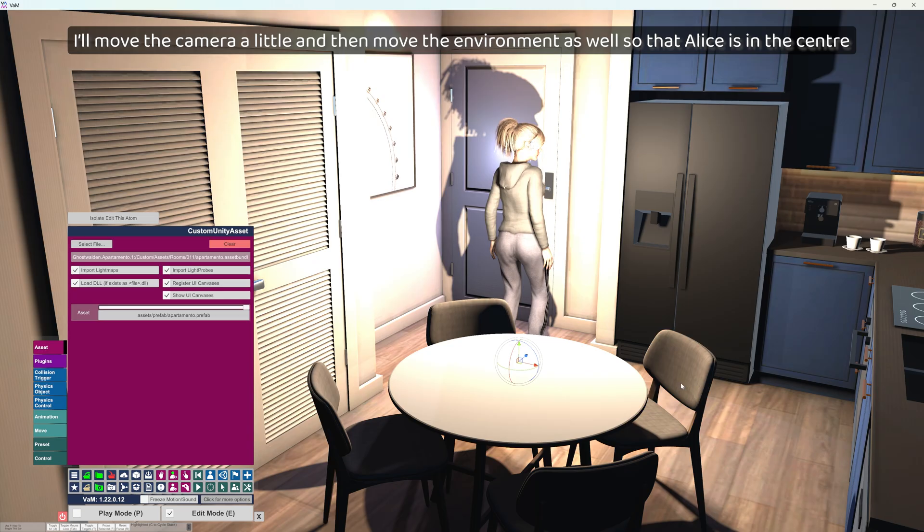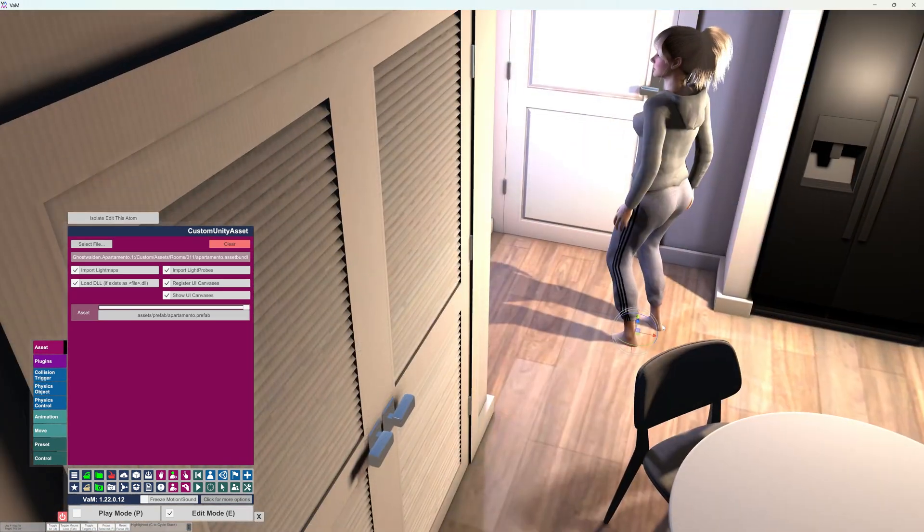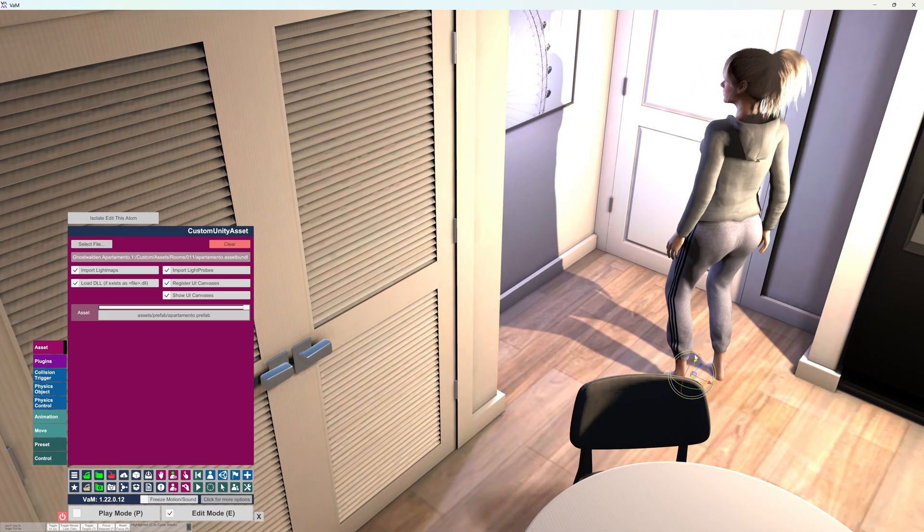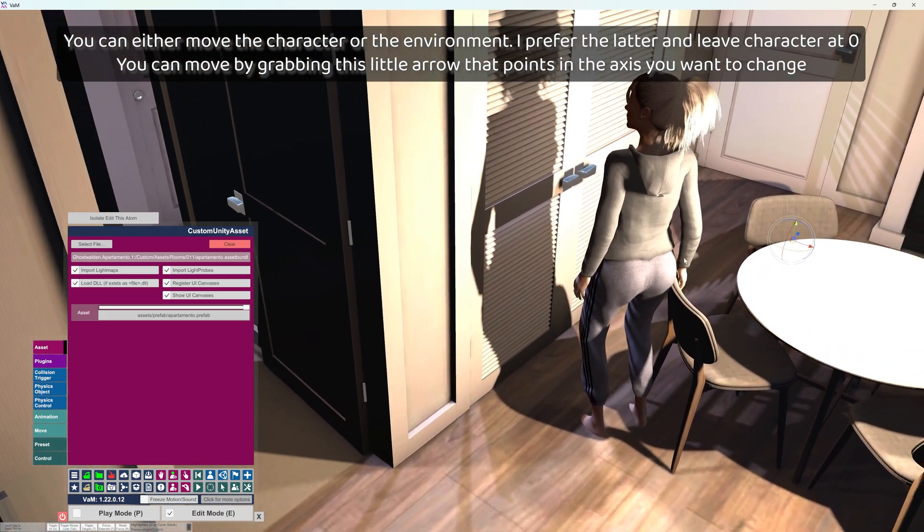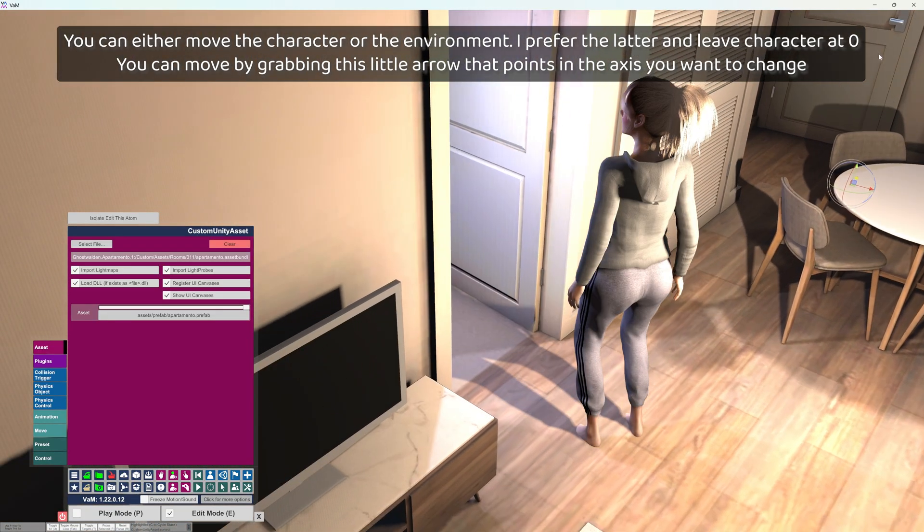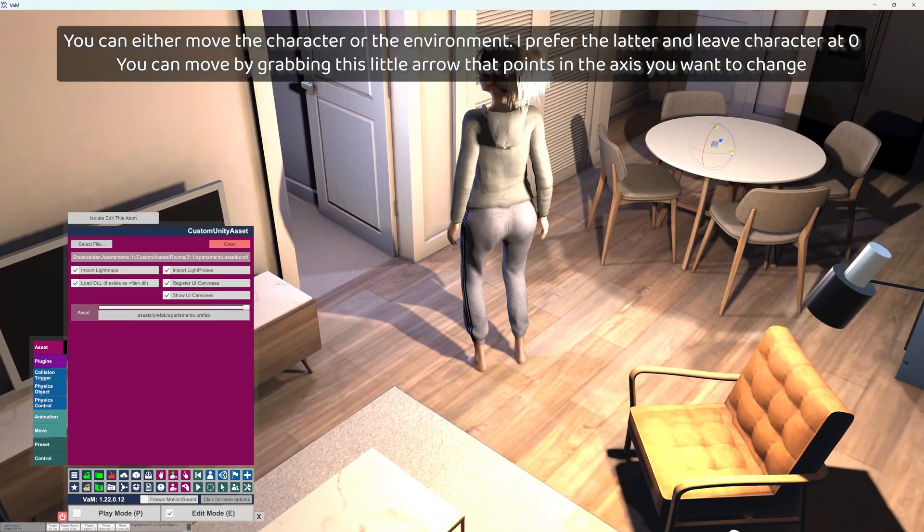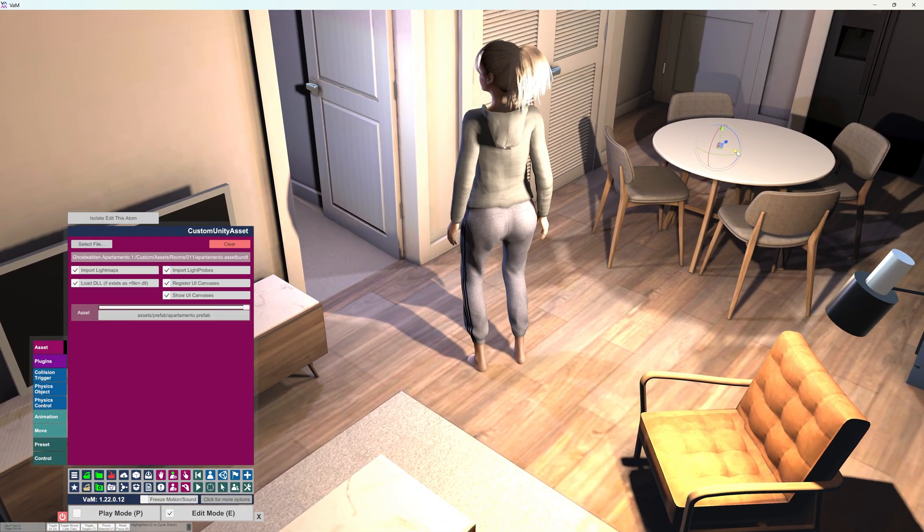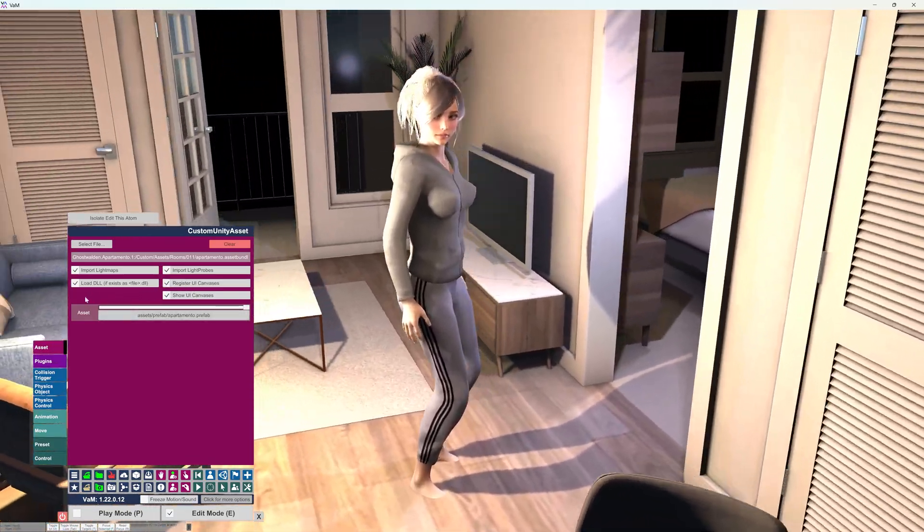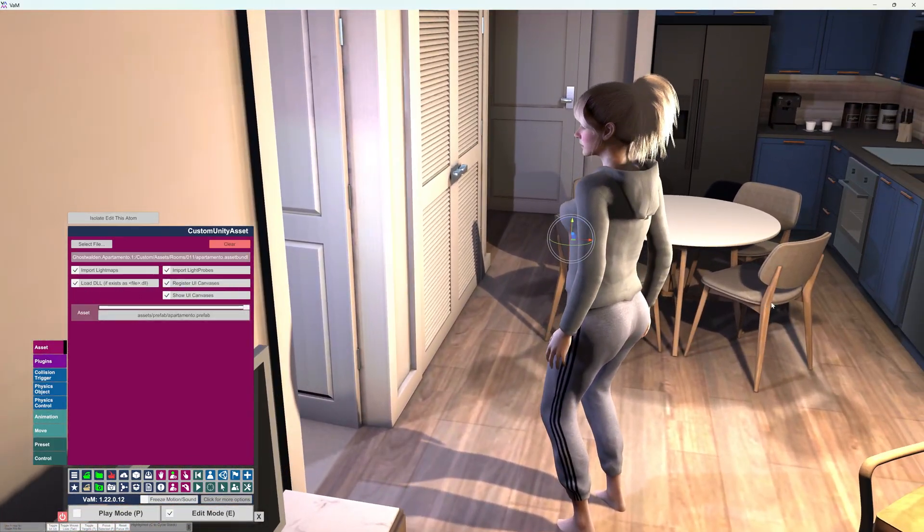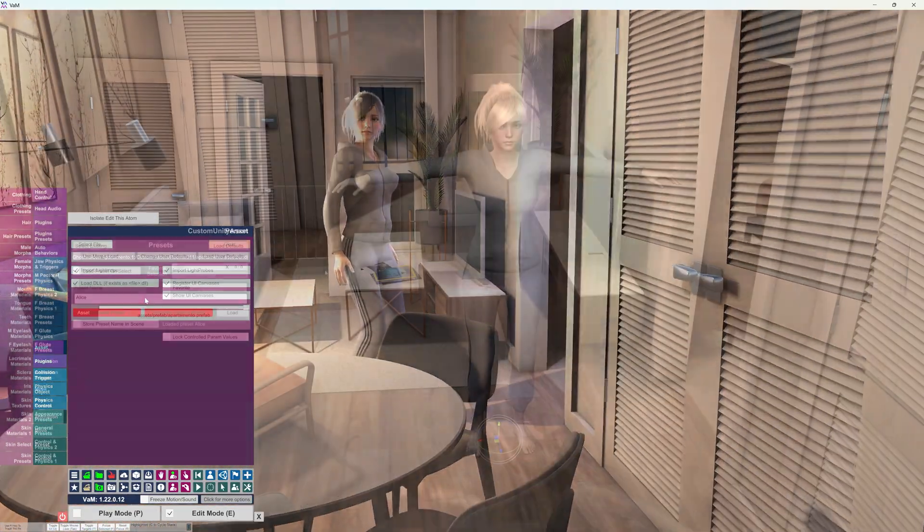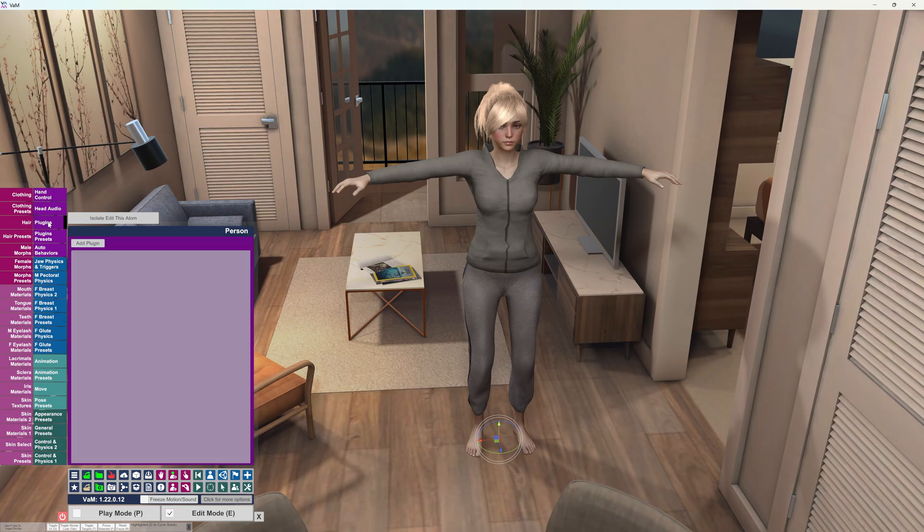You can either move the character or the environment. I prefer the latter and leave character at zero. You can move by grabbing this little arrow that points in the axis you want to change. I've changed the character pose and moved the lights a little bit so that it's easier to see.